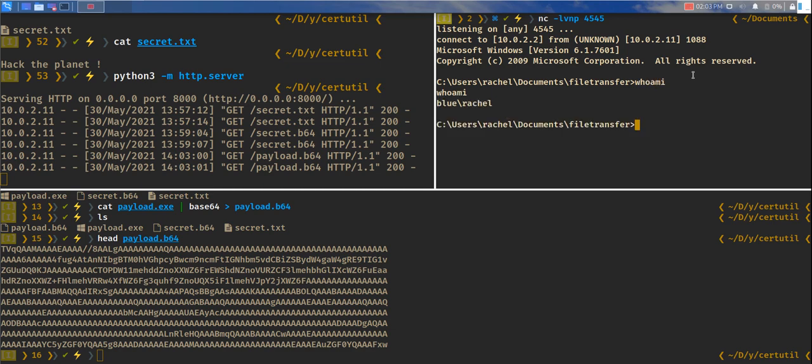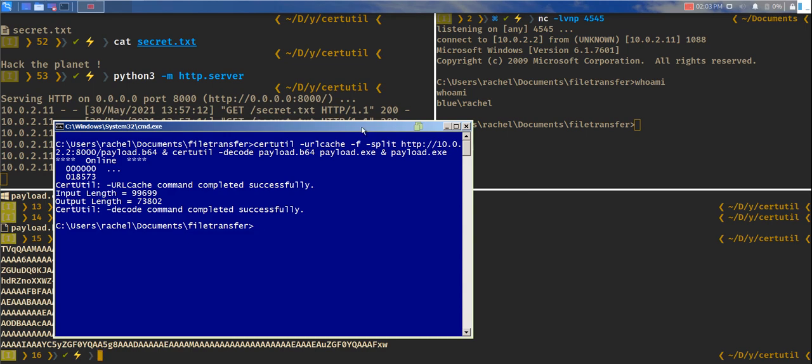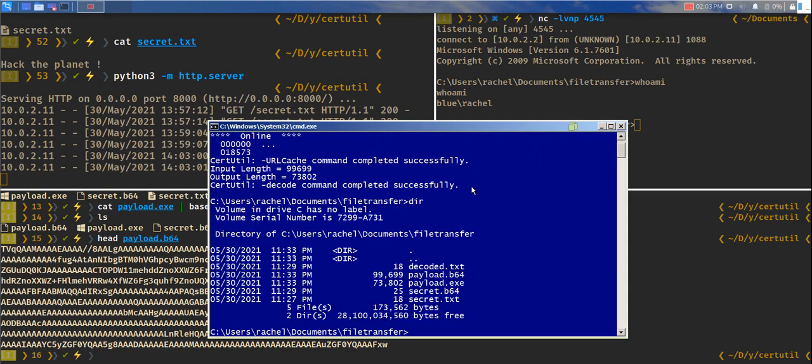Who am I? I am Rachel user on that machine. That's how it works.